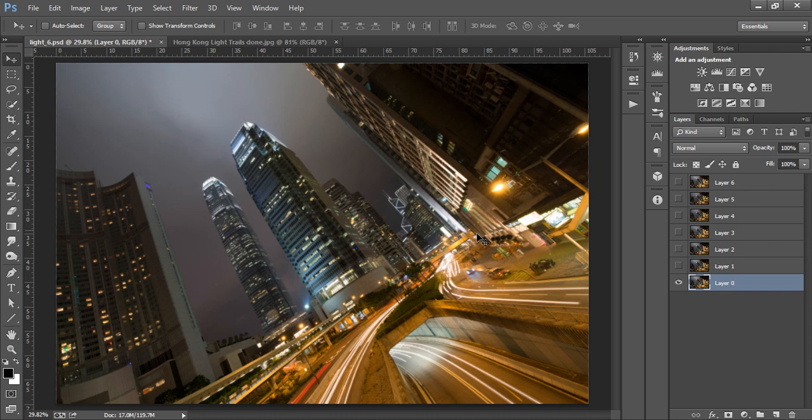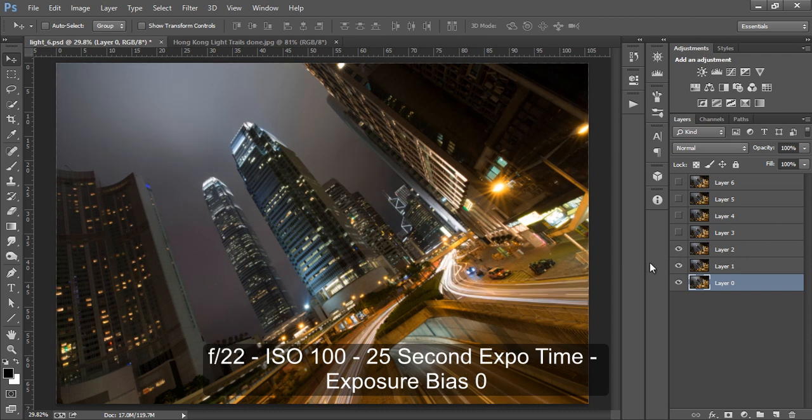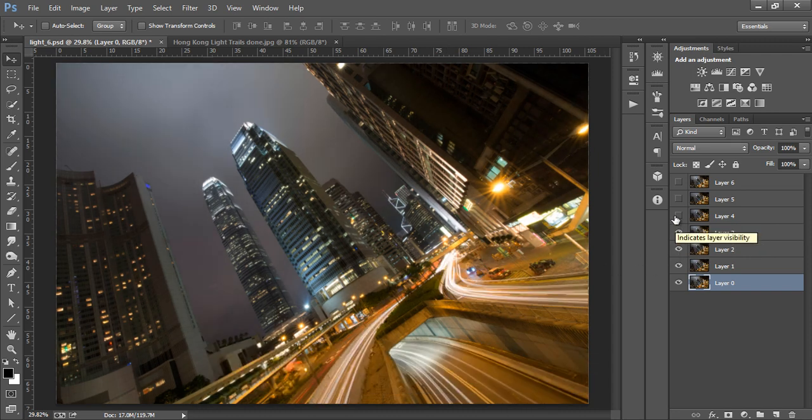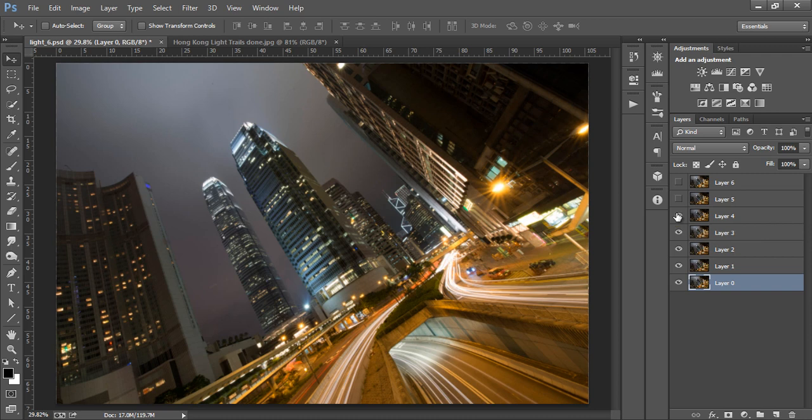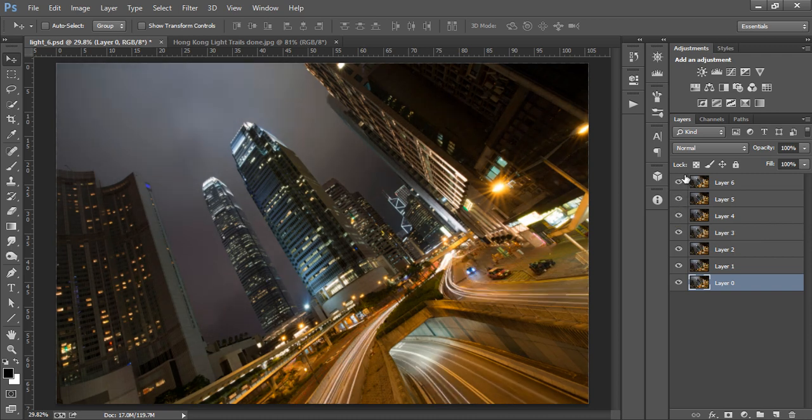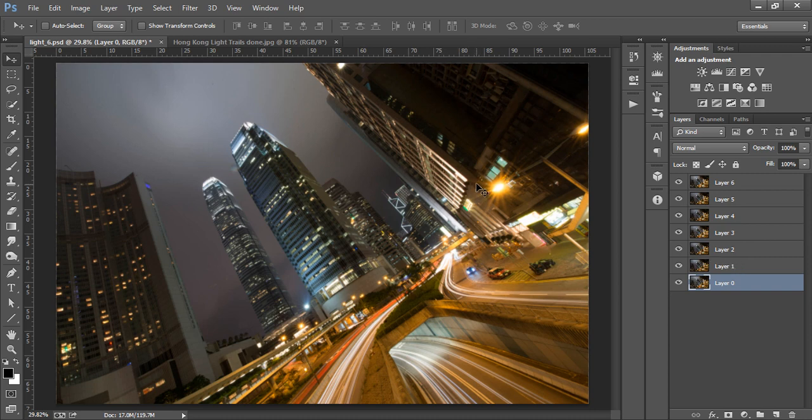For the car trails I captured 6 more exposures. However this time I opened up my aperture to f22 so that I could extend my exposure time to 25 seconds. This would give me longer sweeping light trails as you see here on all 6 exposures. The other benefit is that we are also left with these very cool flares or spikes on the street lamps.